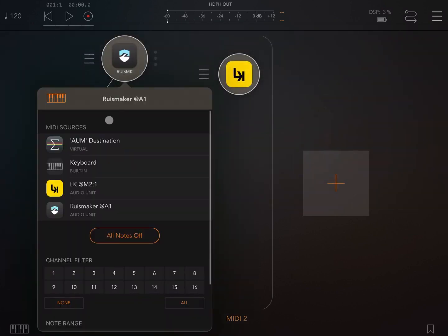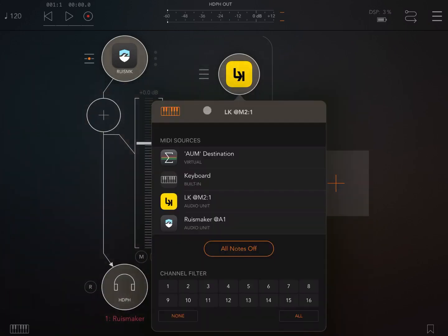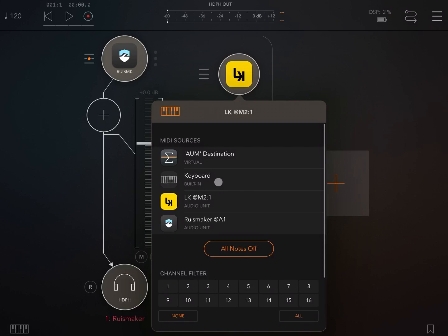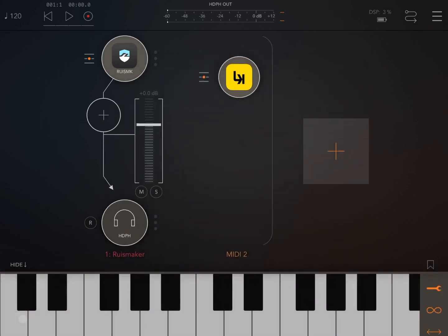Let's connect LK to RuizMaker and set it to receive only on channel number one. Then let's set the keyboard to be connected to LK because we're going to use the AUM keyboard to send the events for recording.